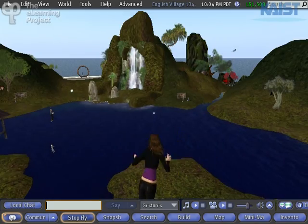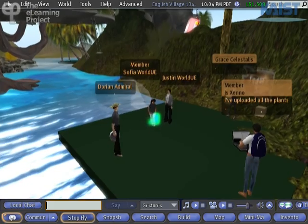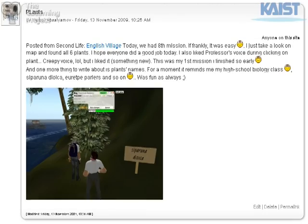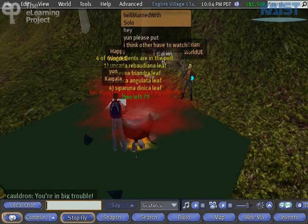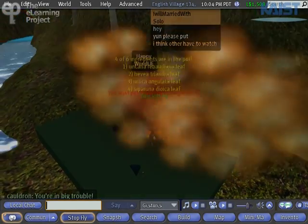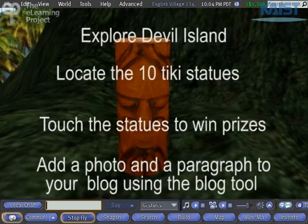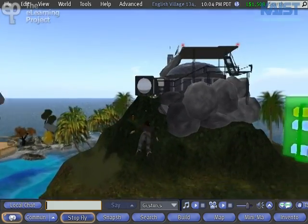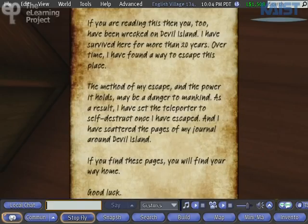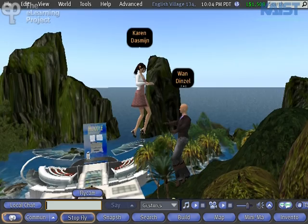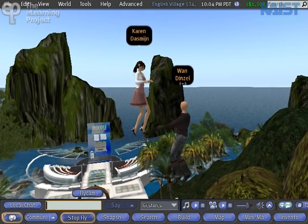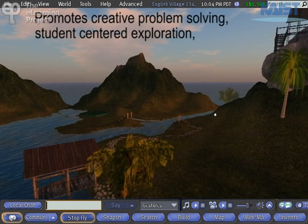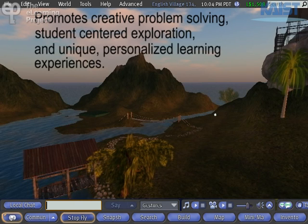From creating and modifying their avatars, to working with team members, to completing complex story requirements, the students are constantly engaged in meaningful, task-based events that provide them with immediate and meaningful feedback. The various missions and tasks challenge their listening comprehension, reading comprehension, writing, and using in-world voice and speaking comprehension skills throughout the entire adventure. The adventure-based structure of the program promotes creative problem solving, student-centered exploration, and unique, personalized learning experiences.